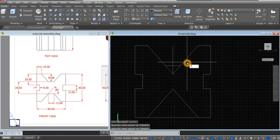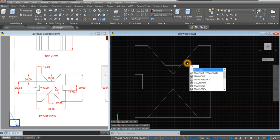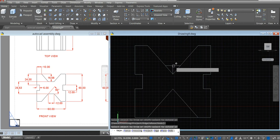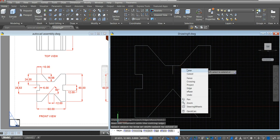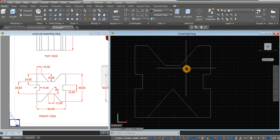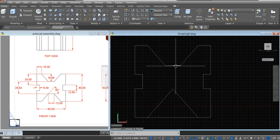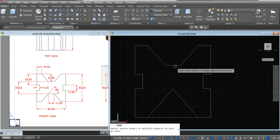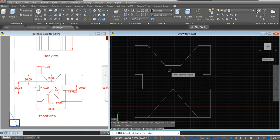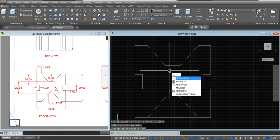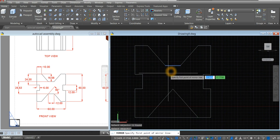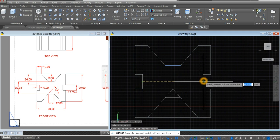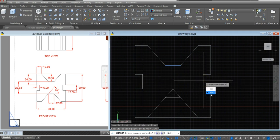Type TR for trim command, enter twice. Remove that, remove this one, remove this one, and remove that. Delete. I'm just going to mirror this one, so first join these two lines — type J for join command. Type MI for mirror. Select this line, and from this midpoint to this midpoint, which is our mirror line, and select no.